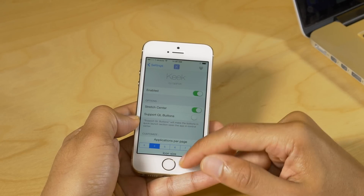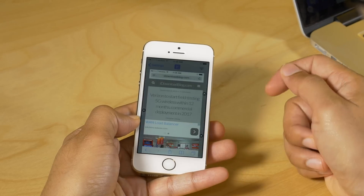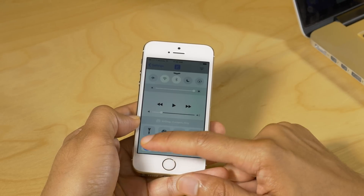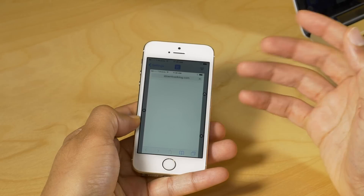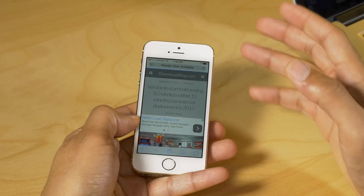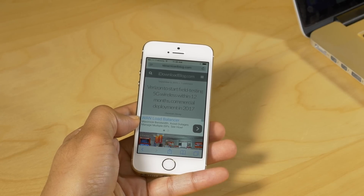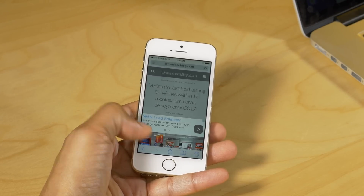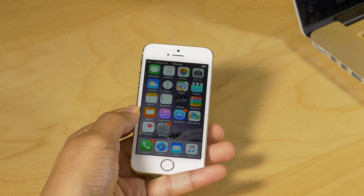One thing to note is that if you're already in an app and you try to launch an app from here, it will just go back to the main app screen. Tweaks like this have been made before — Keek isn't the first to put apps in Control Center like this — but I think it's by far the best implementation of the idea. It's $1.99 on the BigBoss repo. Let me know what you think in the comments — this is Jeff with iDownloadBlog.